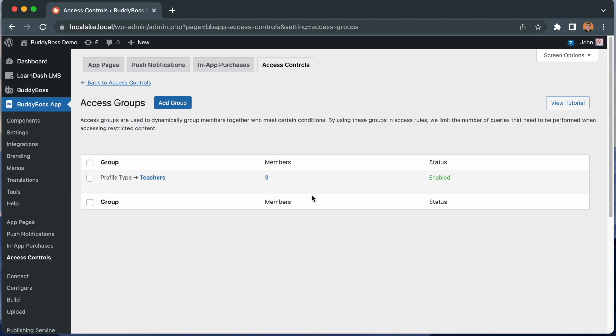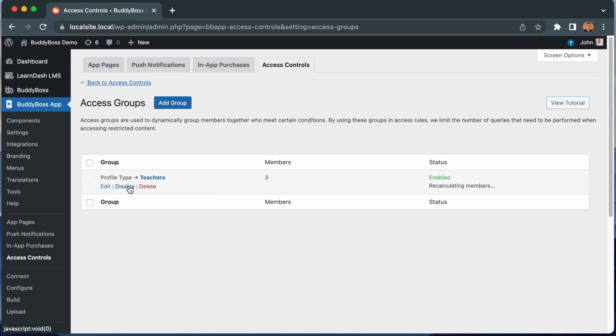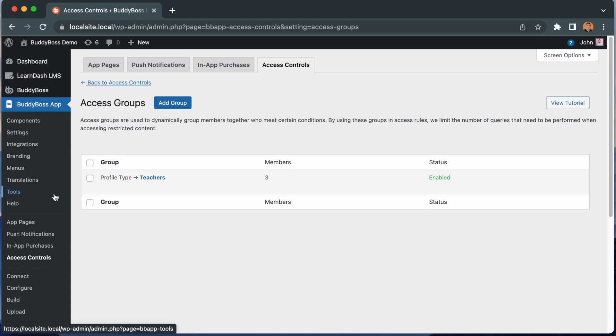At any moment, if you think the access group has the wrong member count in it, especially if you just recently changed some related settings on your site, for example, if you had just modified some of your profile type settings, you can always come to this page and hover the access group name and click recalculate members. The system will dynamically recalculate the member count for the access group. We've also added a new tool in the tools menu for recalculating members in your access groups.